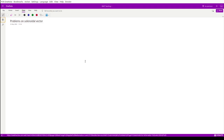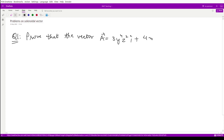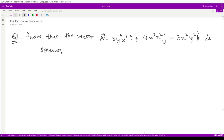Hello everyone, welcome to this video. Let us move on to some problems related to solenoidal vectors. We have this question which says: prove that the vector A defined as 3y⁴z²i cap plus 4x³z²j cap minus 3x²y²k cap is solenoidal.